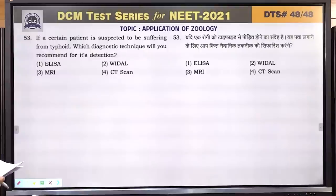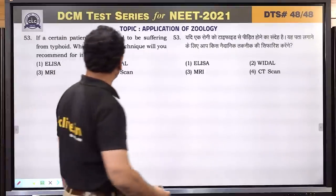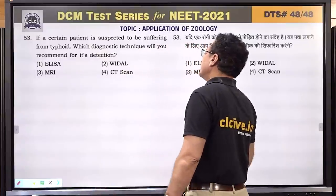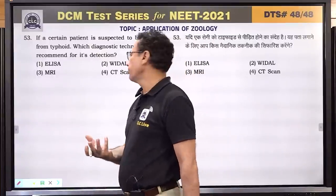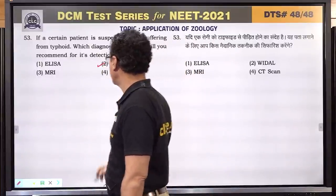Question number 53: if a certain patient is suspected to be suffering from typhoid, the diagnostic test is Widal test. Answer is 2.